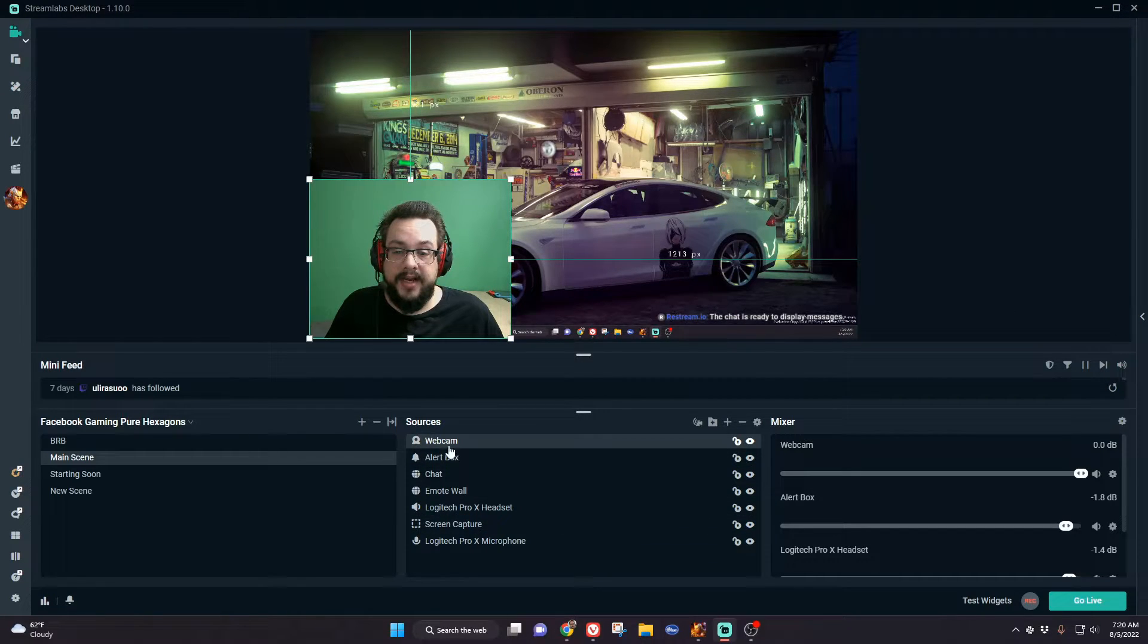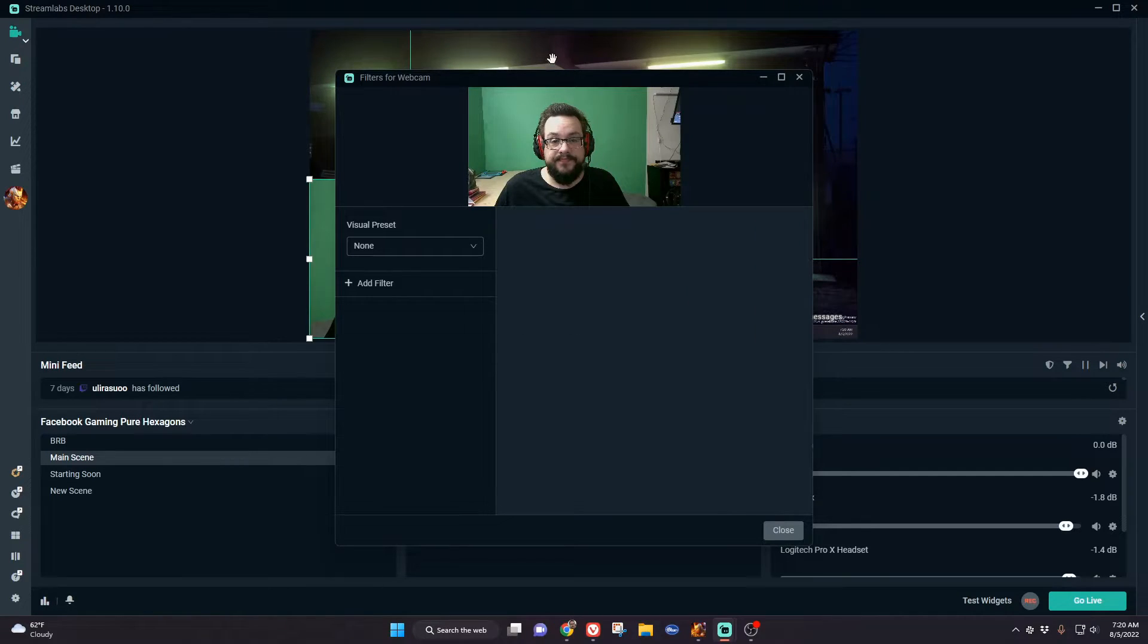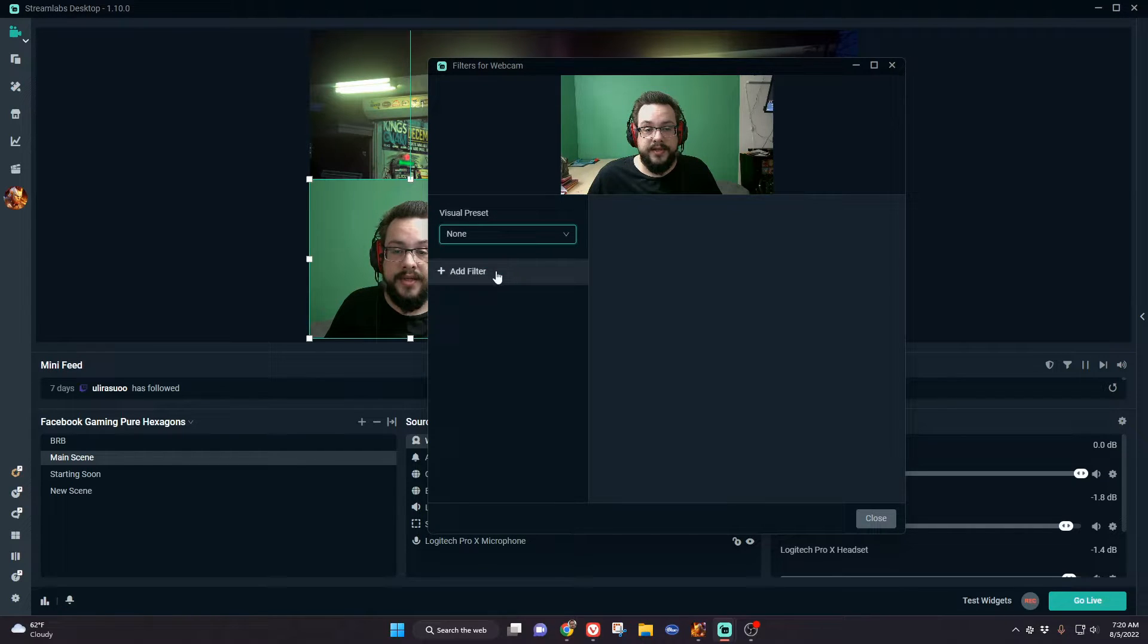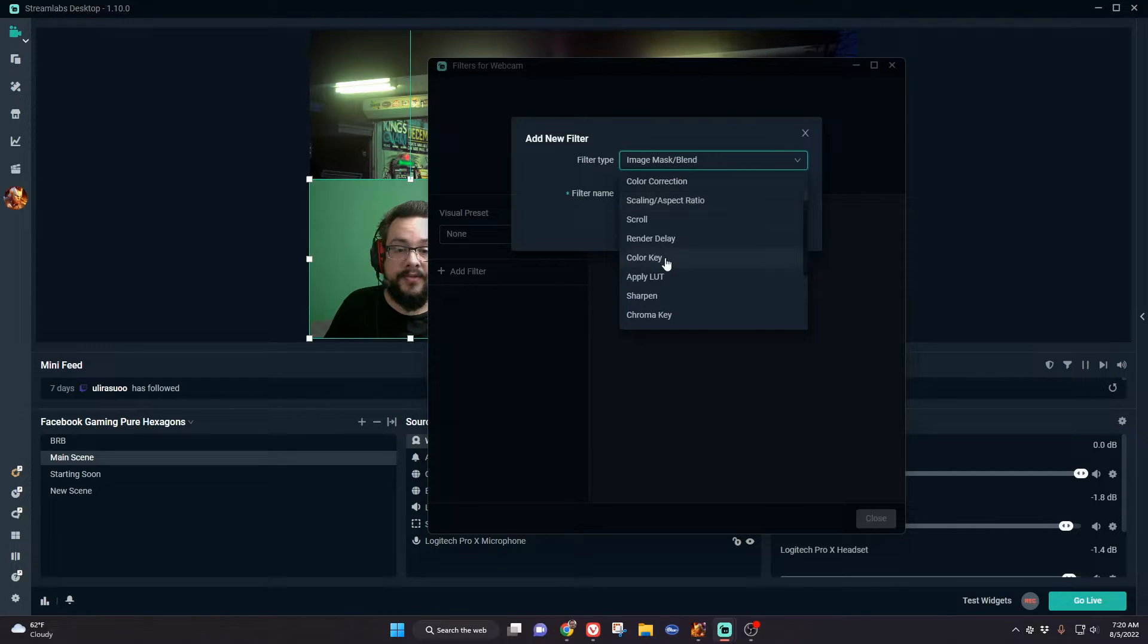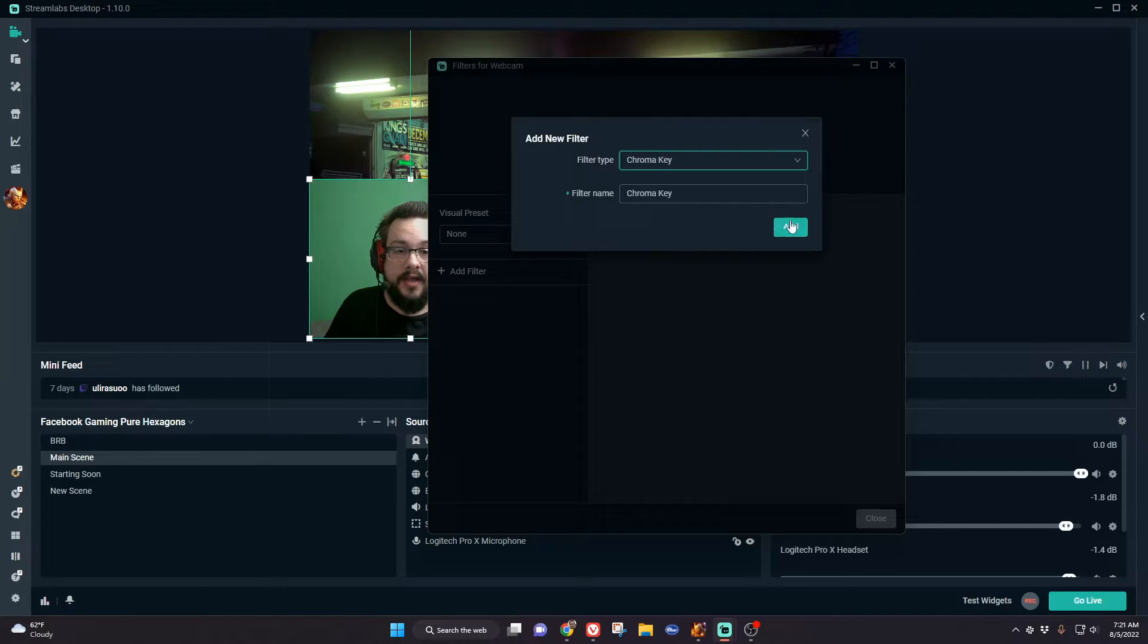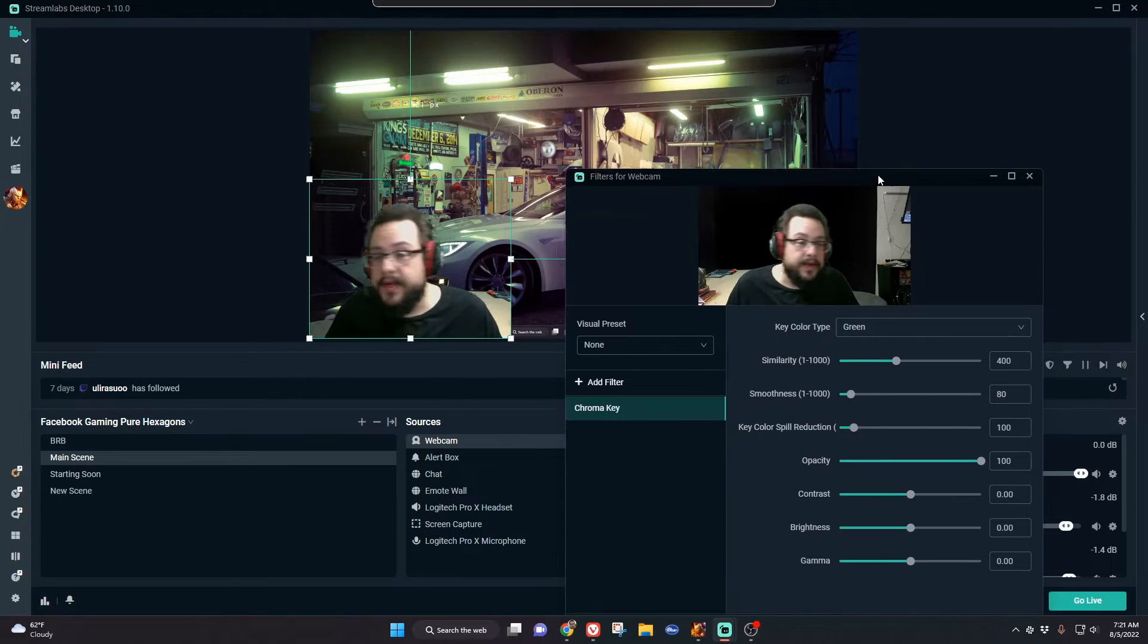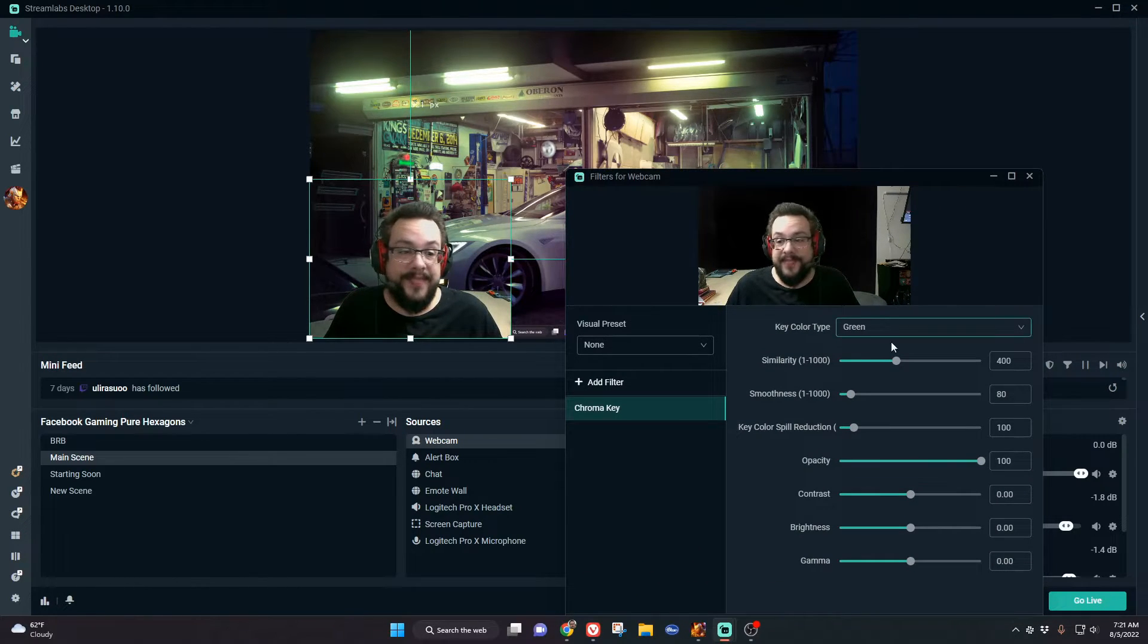You're going to right-click on this source and go to filters, then edit filters. Under edit filters, you're going to choose add filter and choose chroma key - not to be confused with color key. Color key is not the one you're looking for. We're going to add chroma key, and you can see it already works pretty well.